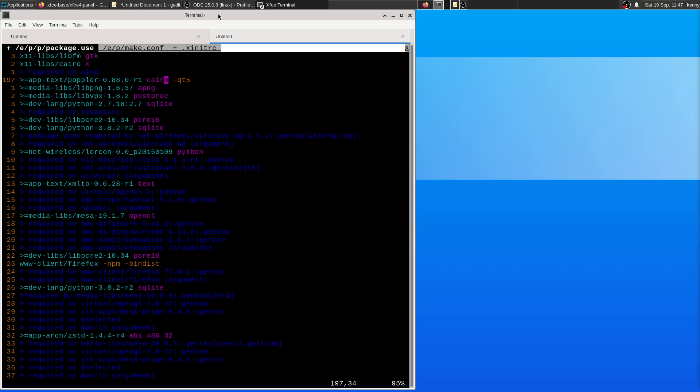Not entirely sure why I had Cairo set, but you can unset QT5 for this particular package.